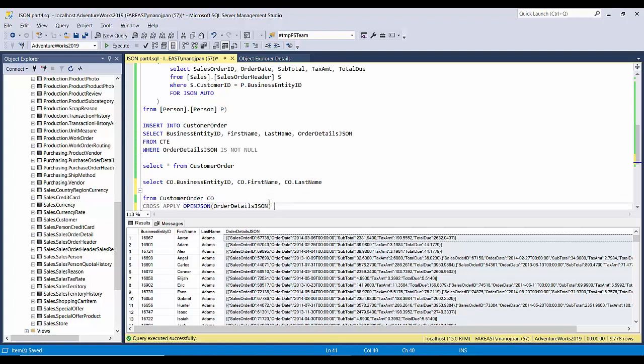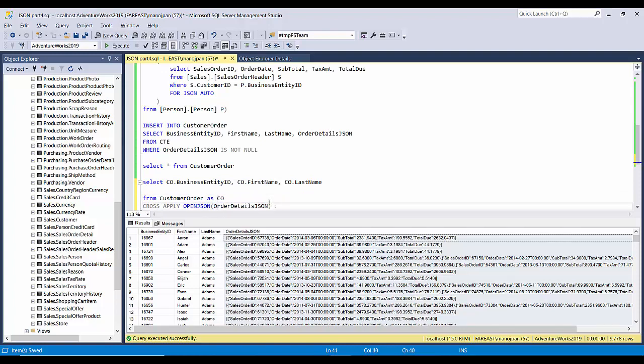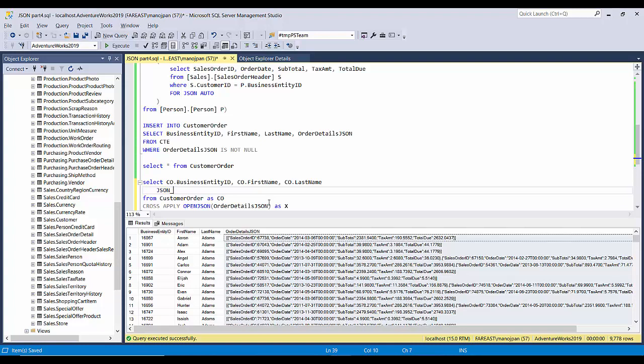This will be JSON_VALUE. X dot value, and within this it's sales order ID. So dollar dot, and I'll give its alias as sales order ID.